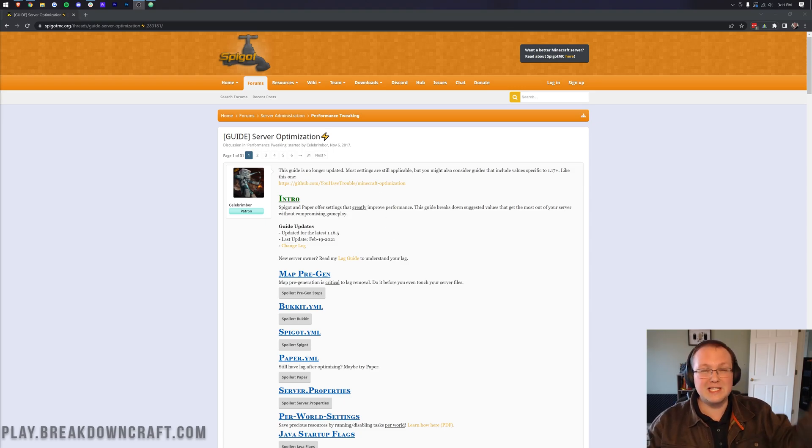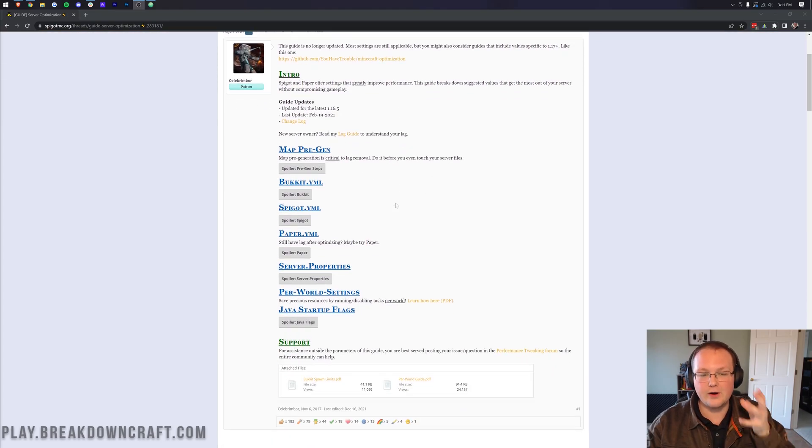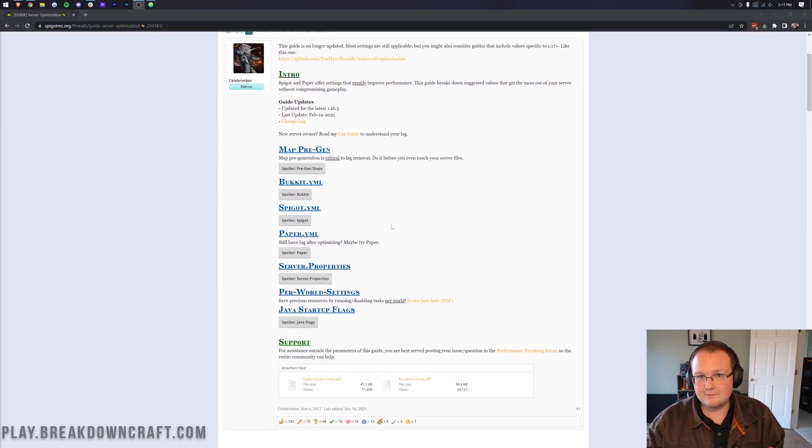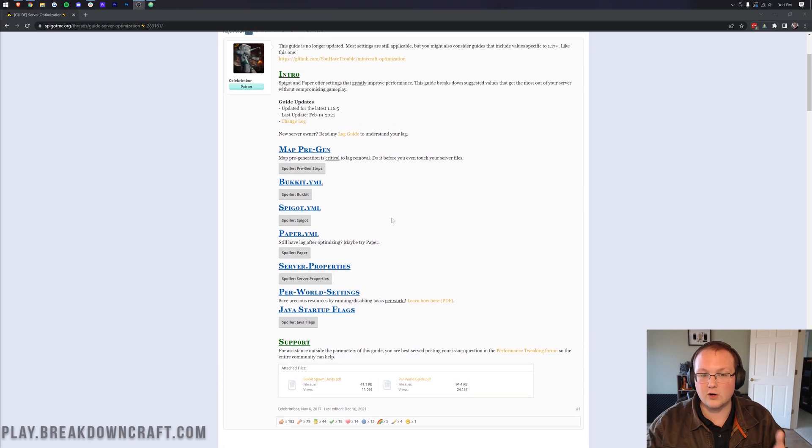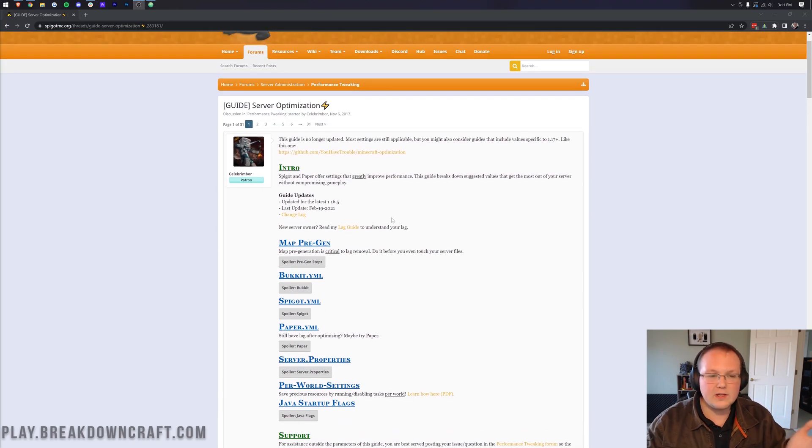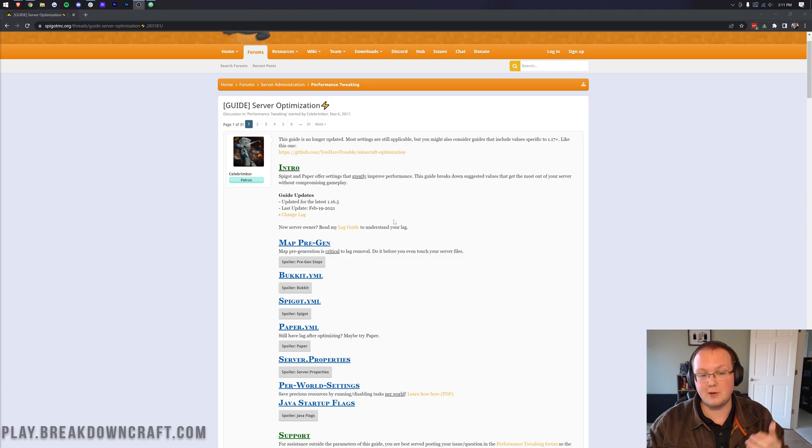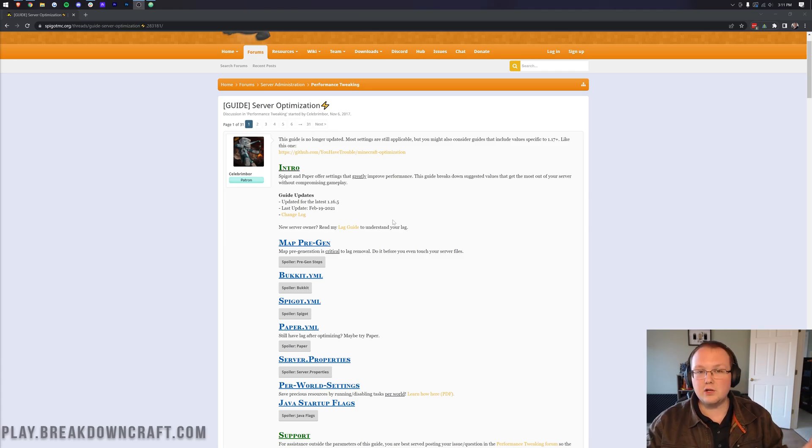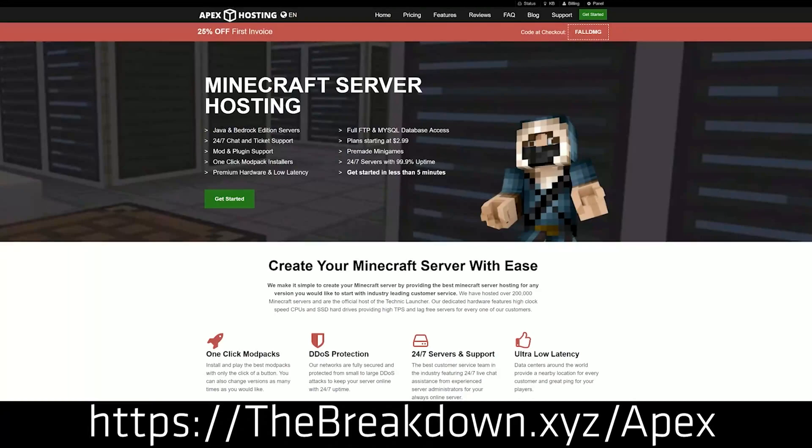Now, first things first, I want to mention this link in the description down below. It's the second link down below, and it's a complete guide on optimizing your server. Everything I go through in this video comes from this article here, even though I will add in a few things from our experience running a 100-player-plus server at BreakdownCraft. I also want to mention the best thing you can do for lag is use high-quality hardware, and that is where Apex Minecraft Hosting comes in.